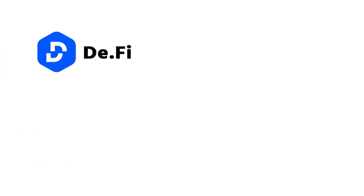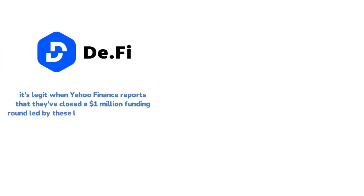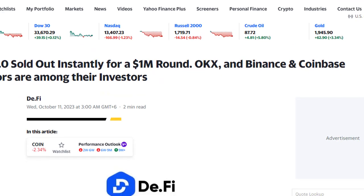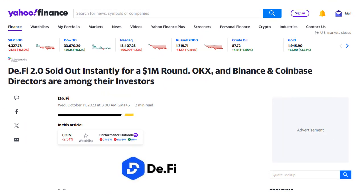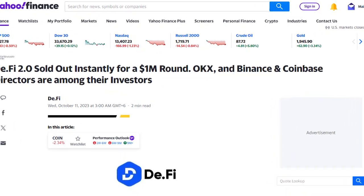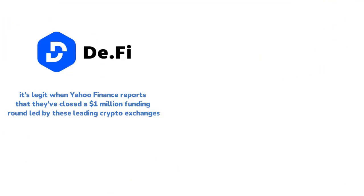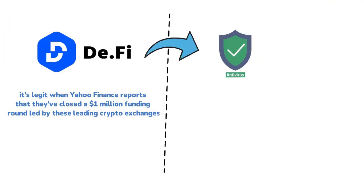But it's not just about the backing. D.Fi is carving its own path as pioneers of DeFi. You know it's legit when Yahoo Finance reports that they've closed a one million dollar funding round led by these leading crypto exchanges.